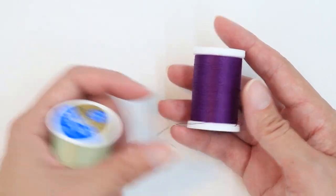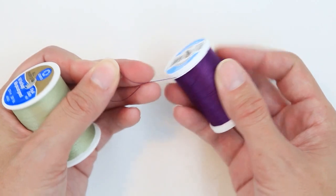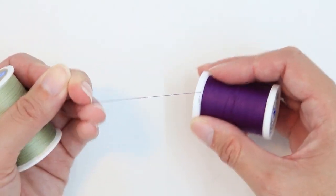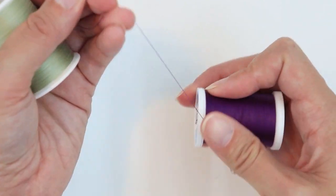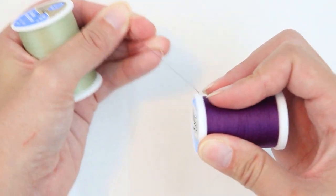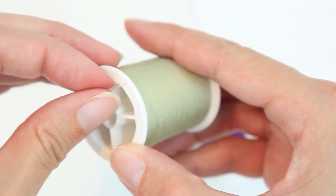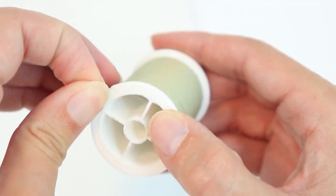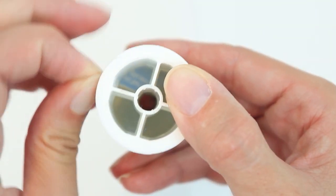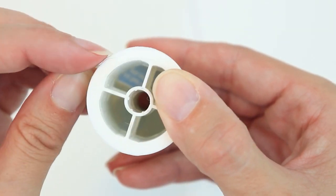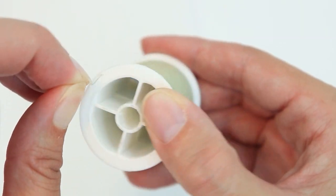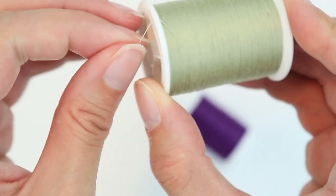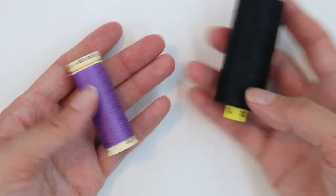It usually comes in two different types of spools. This type of spool has a little groove that holds the end of your thread. This one, as you can see here, has a little notch that's cut in the edge of the plastic that holds your thread.